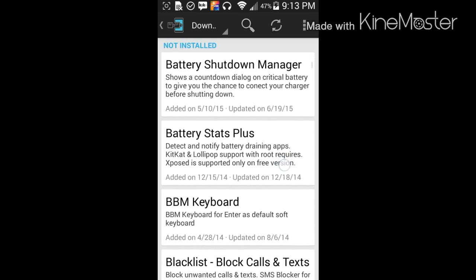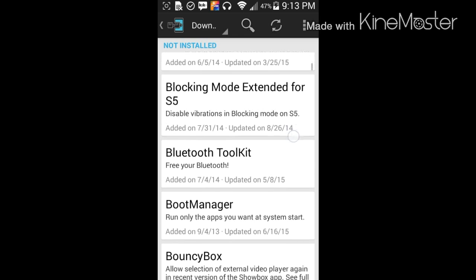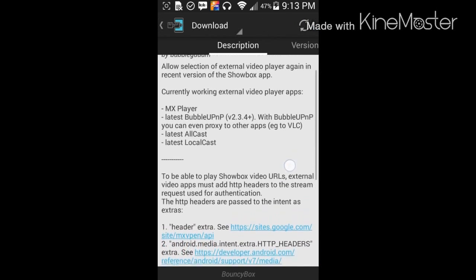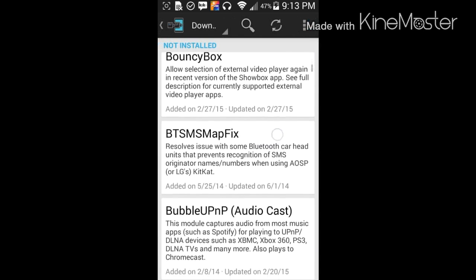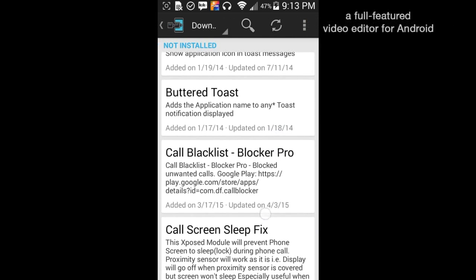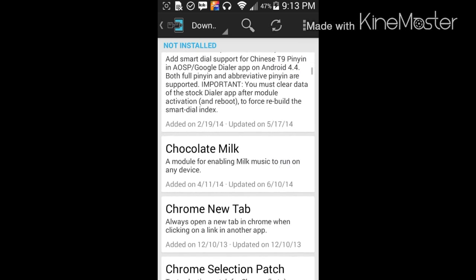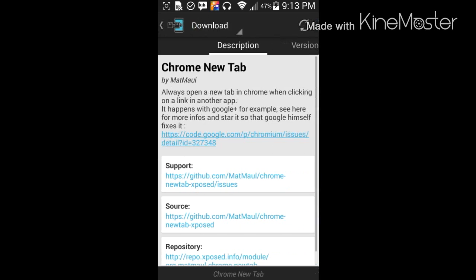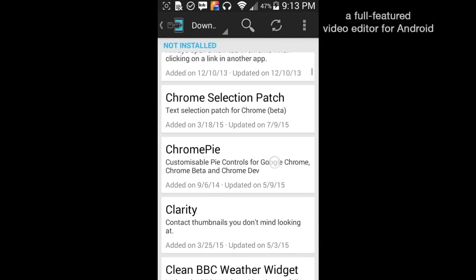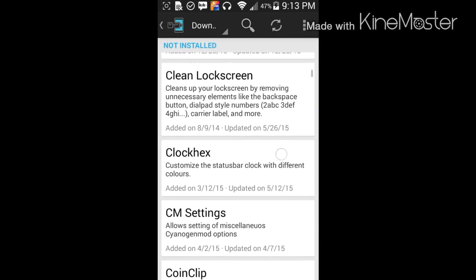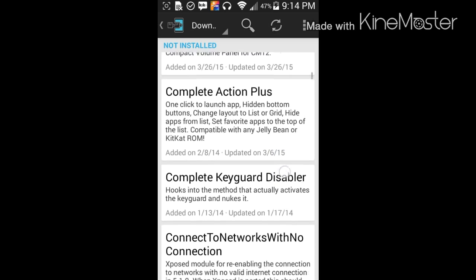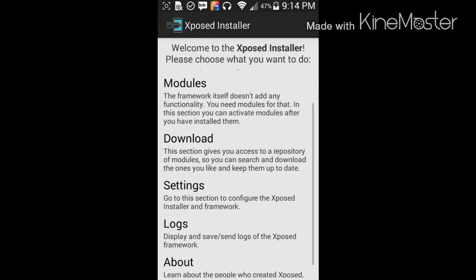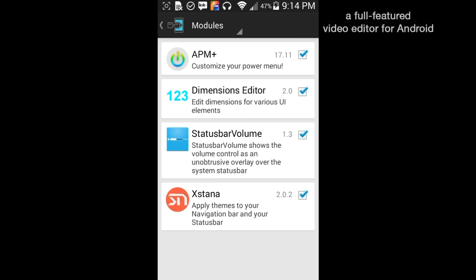The battery shutdown manager, boot manager, and then bouncy box is basically another busybox sort of. I don't use it because it slows down my device. Basically Chrome new tab is unlimited tabs for Google Chrome, that also slows down your device. We're going to go ahead and let's see what we have here.